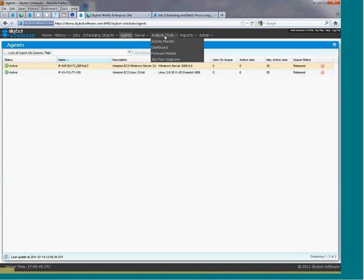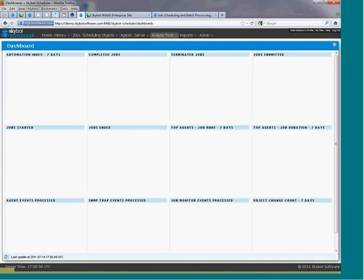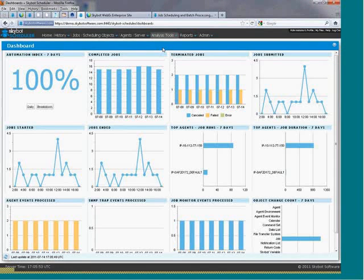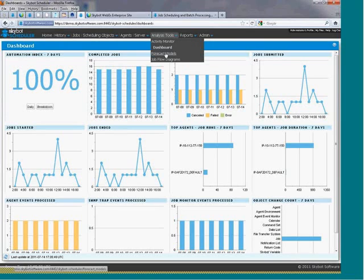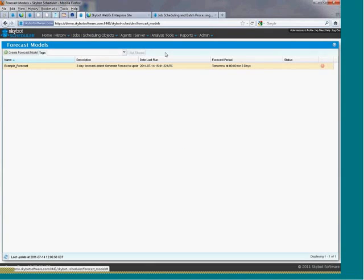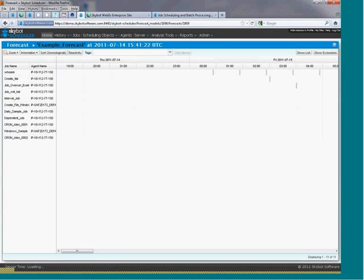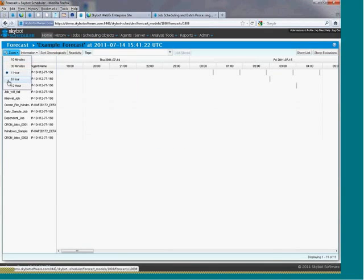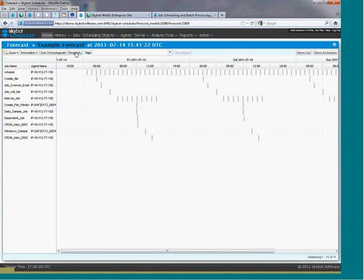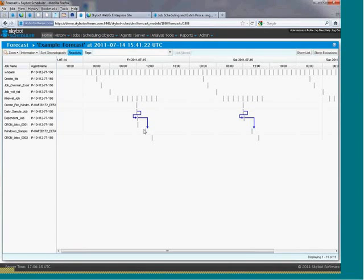SkyBot Scheduler provides graphical analysis tools, including a dashboard that helps identify trends in your schedule. Forecasts that will display the schedule for all your jobs over a specific time period. Forecasts will also include those dependencies or those reactive jobs and when they are expected to run if those prerequisites are met.